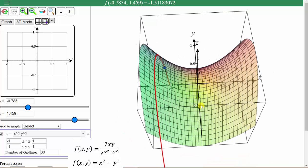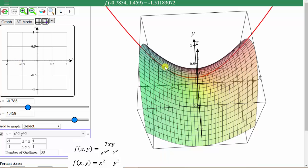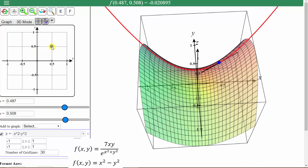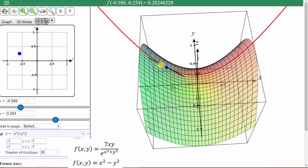Let's first show the tangent lines in the x direction. So let's go back up to the arrow and click Show fx trace. Now we'll animate this blue point to show the tangent lines in the x direction. Let's click on the point (0.5, 0.5) to begin. If we move in the positive x direction, notice how the line is slanted upward, which means the partial of f with respect to x is positive and therefore the function is increasing with respect to x at this point. If we move over here, the tangent line has a negative slope, which means the partial of f with respect to x is negative and therefore the function is decreasing with respect to x at this point.